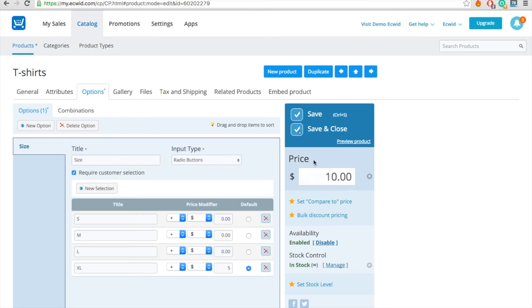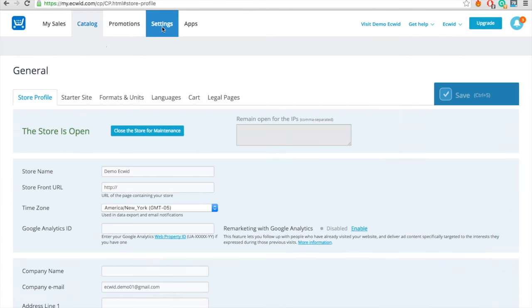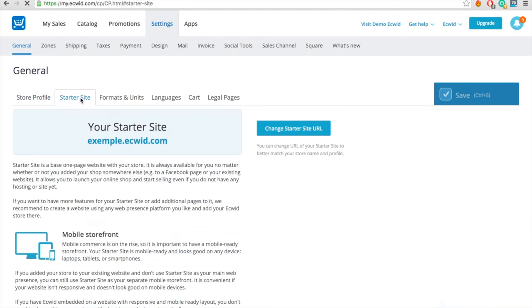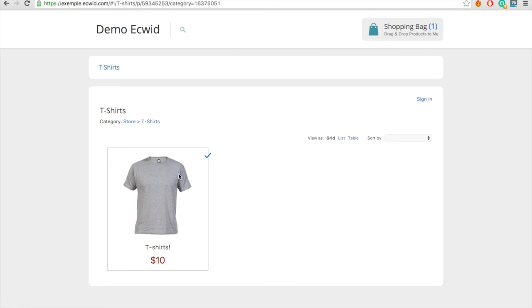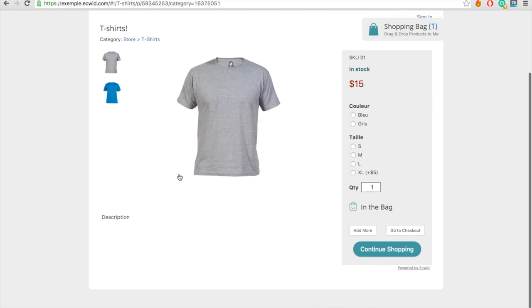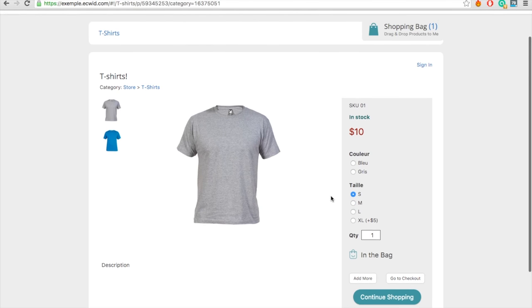To add other photos to your products, go to Gallery and add your photos. Would you like to see what your store looks like? Head over to Settings and click on Starter Site to see your site's frontend like a client who is going to purchase from you. I suggest you always keep this window open to track the progression of your work. By the way, if you don't have a website, you can use this link to sell online.